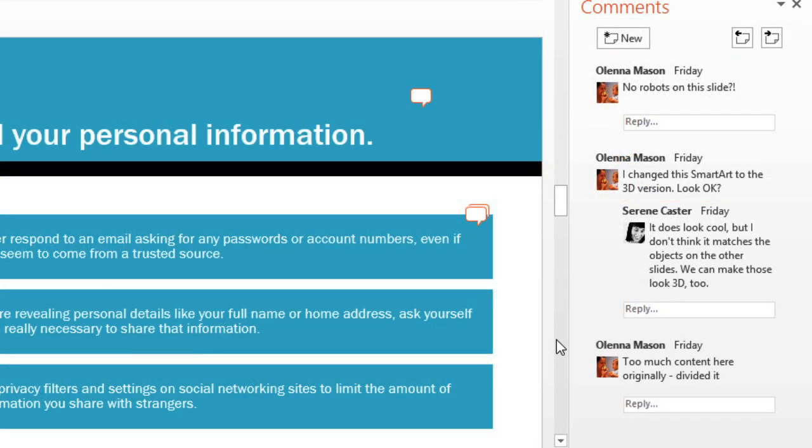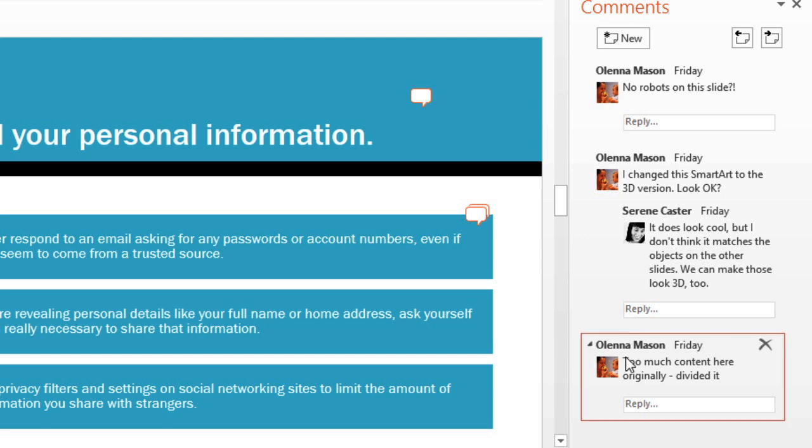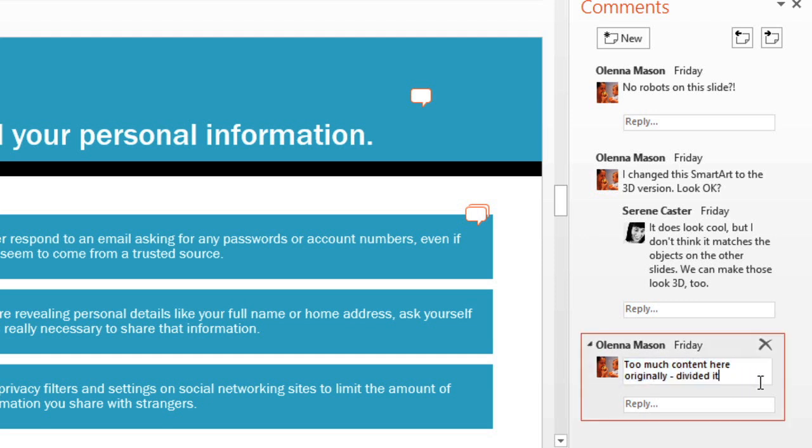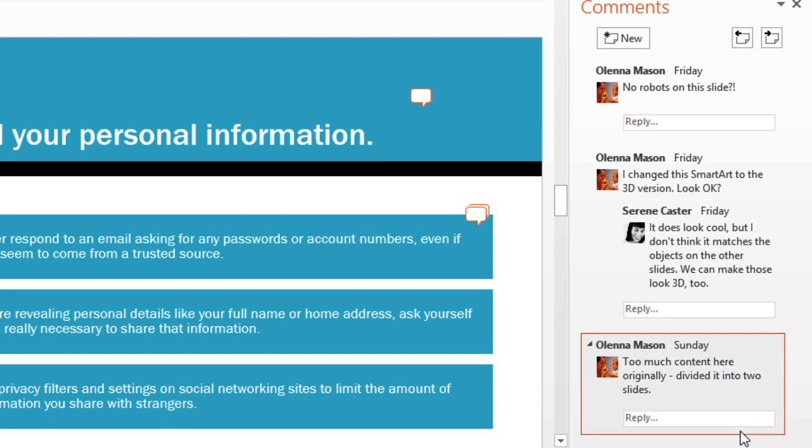It's just as easy to edit your comment if you make a mistake or think of something else. Just click on the comment itself. When you're finished, click anywhere on the slide. And the comment will update to show any changes you made.